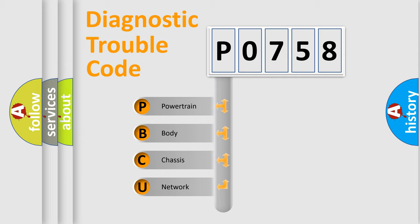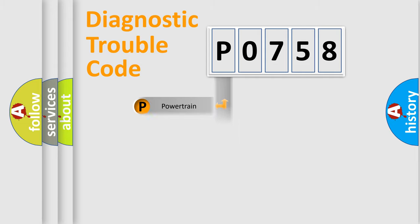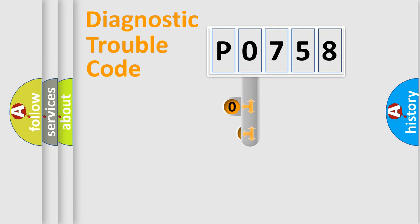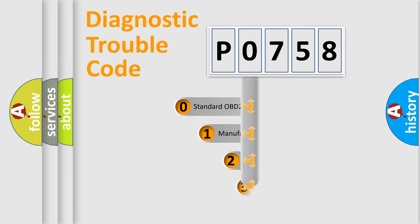We divide the electric system of automobile into four basic units: powertrain, body, chassis, and network. This distribution is defined in the first character code.